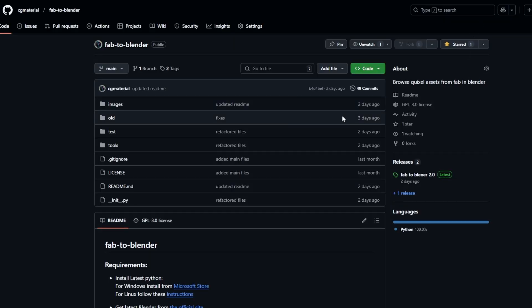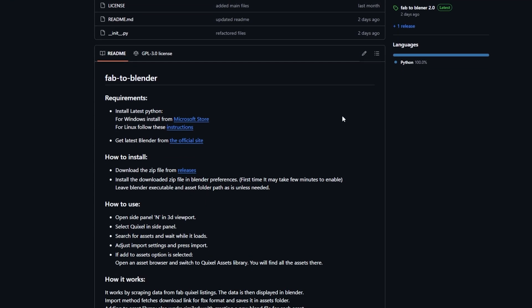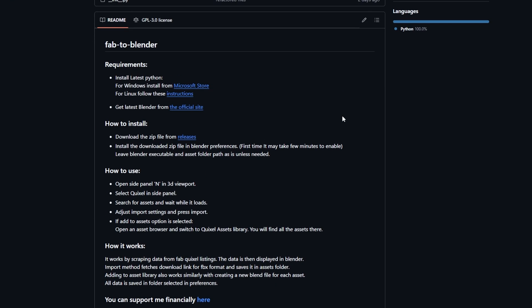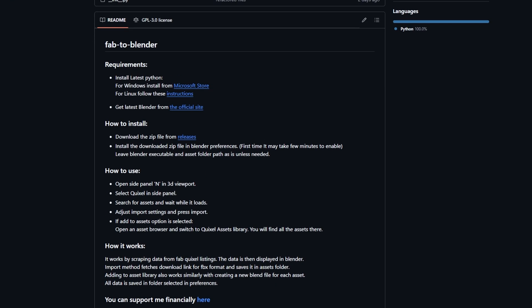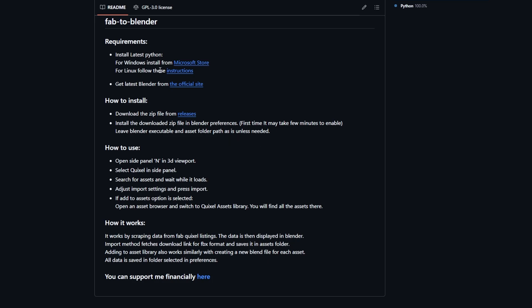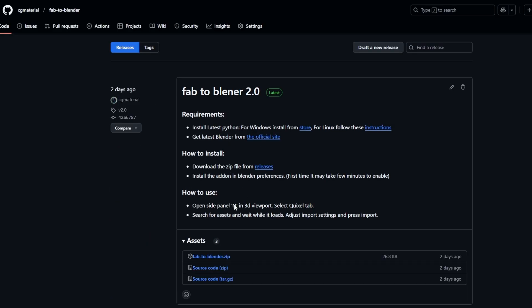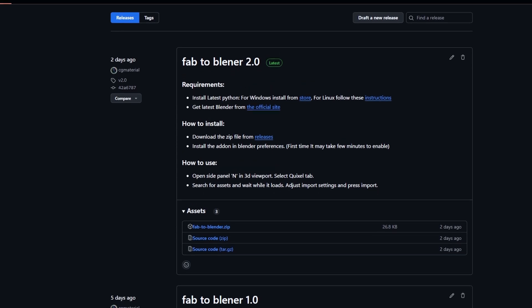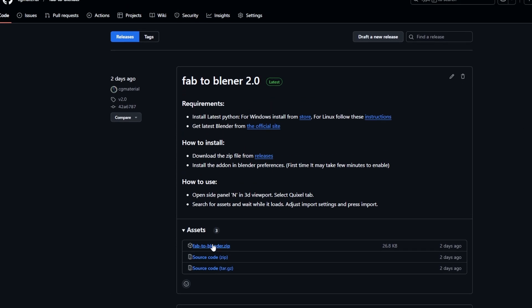To download the add-on, go to the link provided in the description and read all the instructions carefully. You will need to install the latest version of Python and download the add-on zip file from the Releases section.